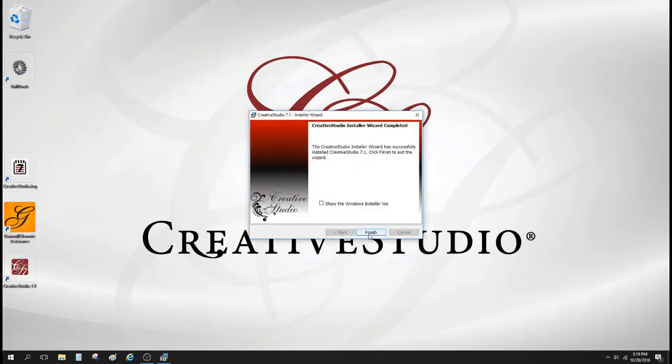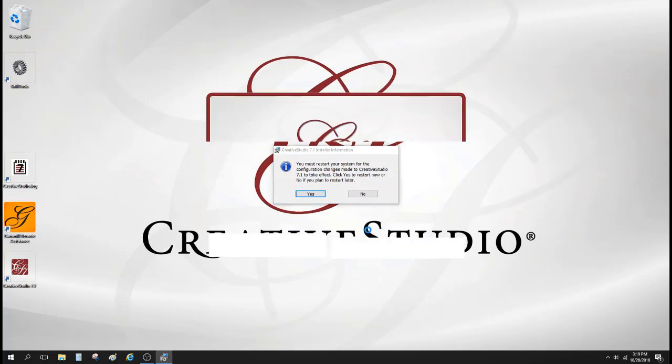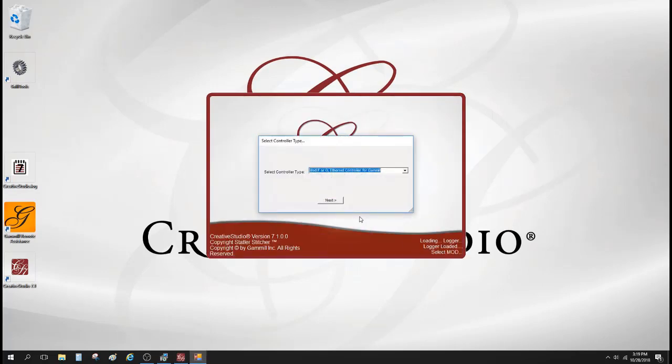Okay, now we know that it's finished successfully. And I'm going to hit the finish button. And the reminder comes up to let me know that I do need to restart my computer.